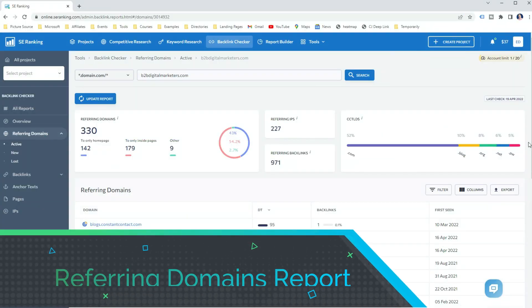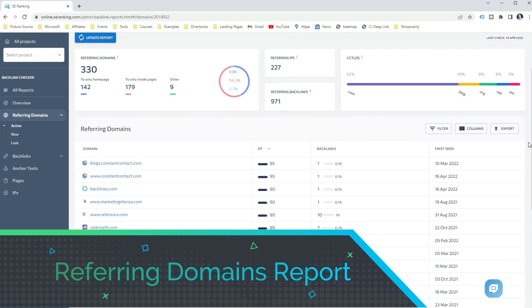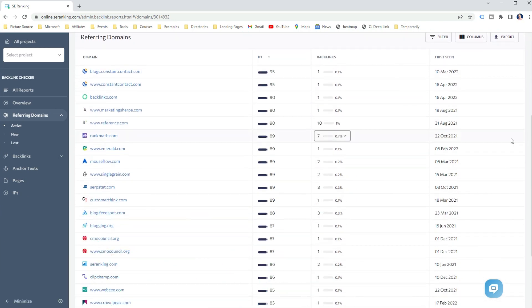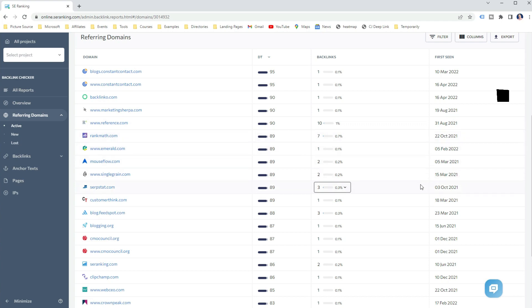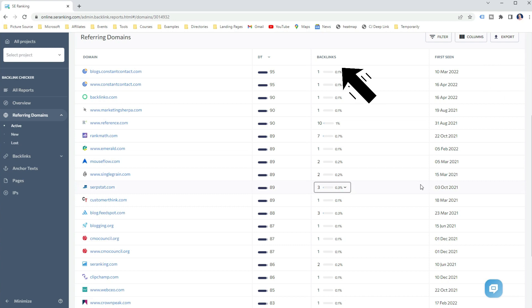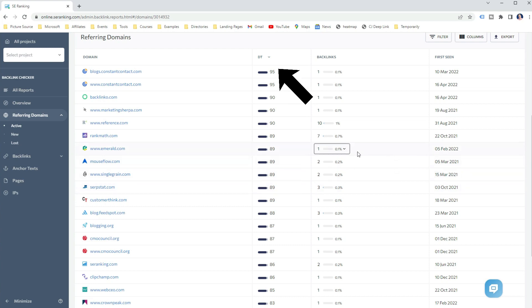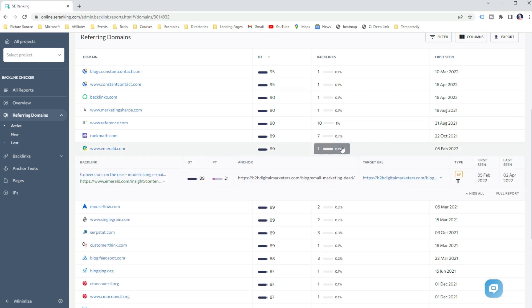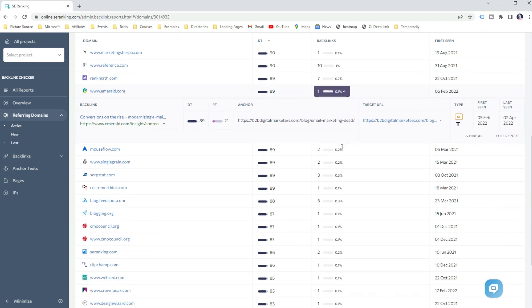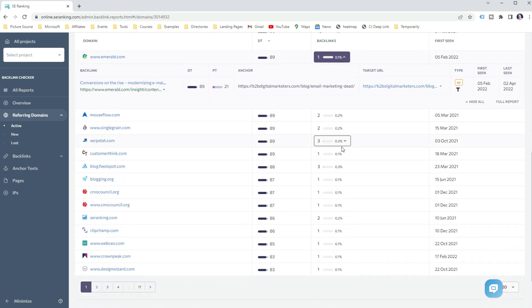The first report in SE Ranking Backlink Checker is the Referring Domain report. Here you can find all the referring domains that link to the analyzed domain or URL, with additional helpful information such as when the first backlink was seen, how many backlinks are pointing to the URL or domain, and what the domain trust is. You can also expand the backlinks to get more information such as the anchor text, page trust, target URL and the URL where the backlink is located.